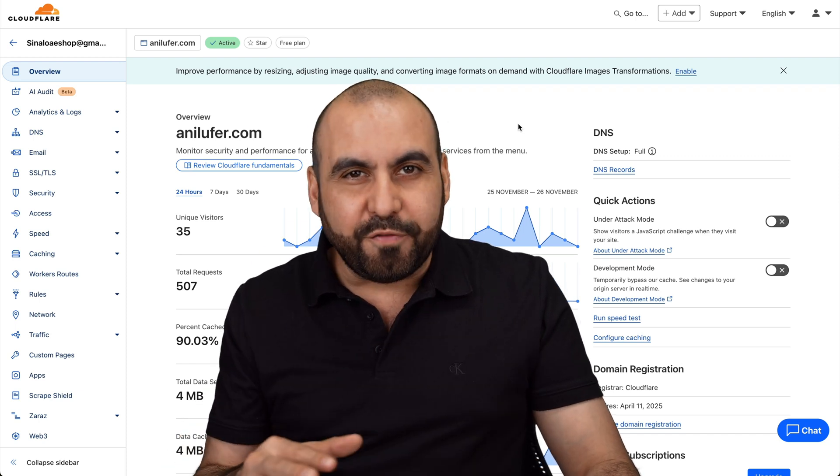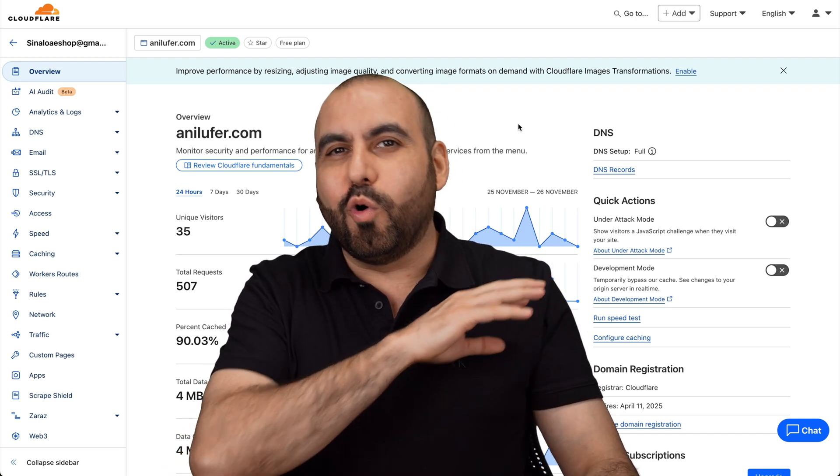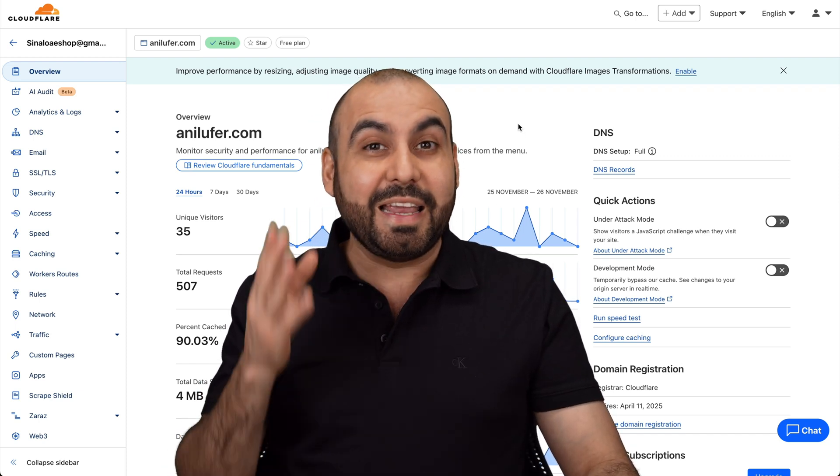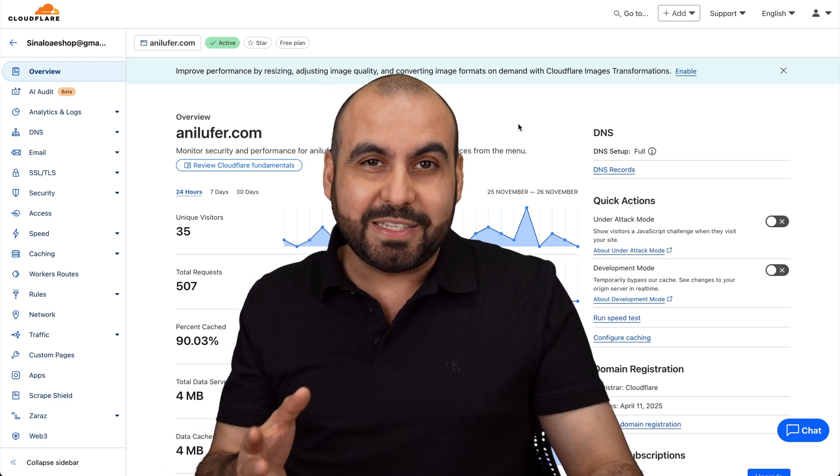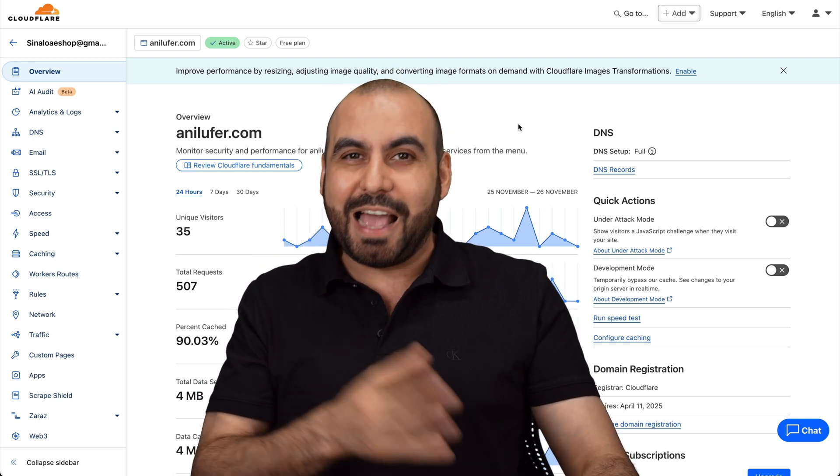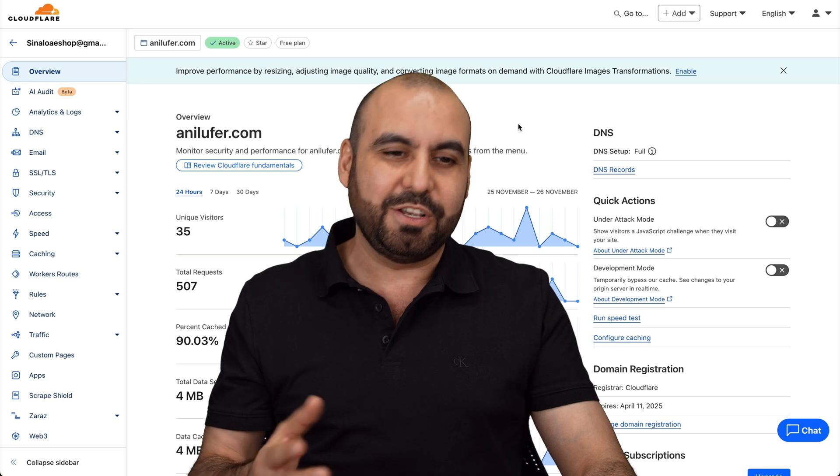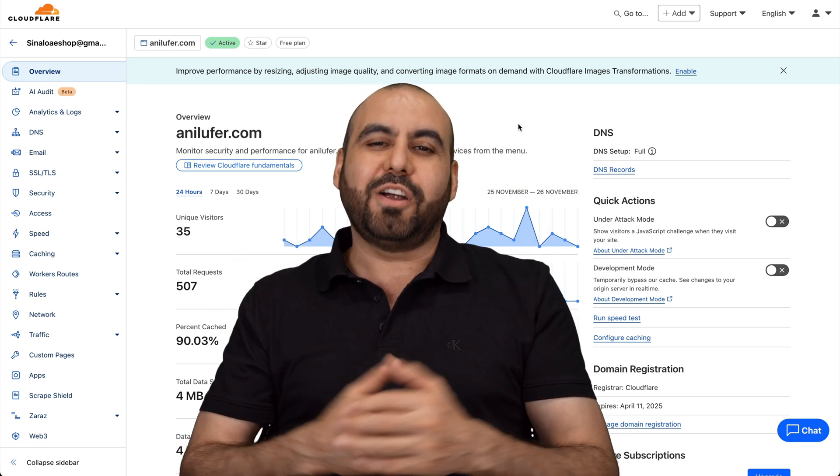Creating rules on Cloudflare just got a whole lot easier. They now have templates that we can use as guides. So let's get started.